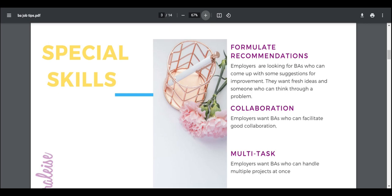Multitask is another one. Employers want BAs who can handle multiple projects at once, which is great for the employer, not so good for the BA. They're really looking for someone that they can pile on a bunch of stuff on and see how much of it you can handle. So this multitasking is coming up more and more.